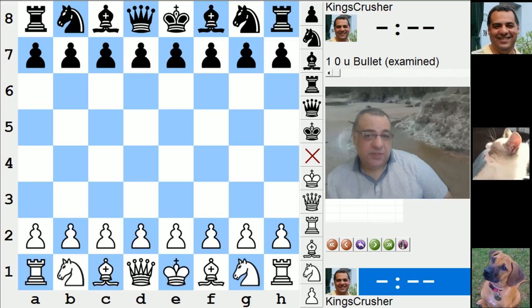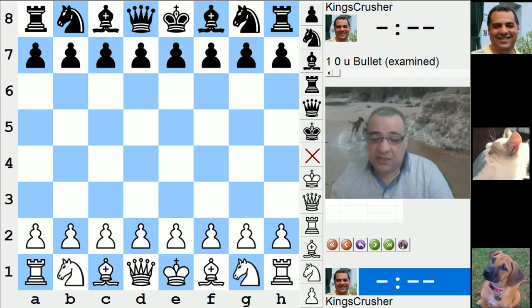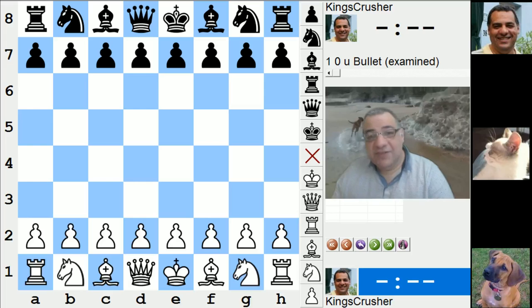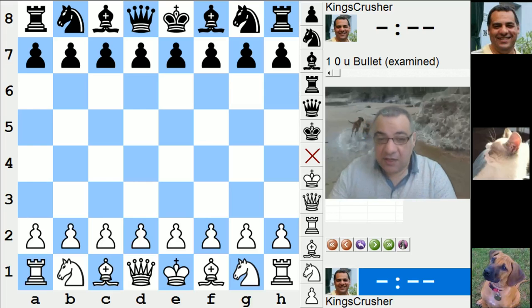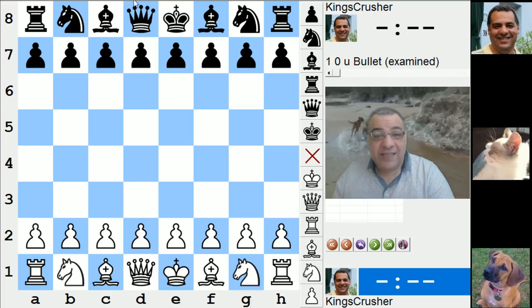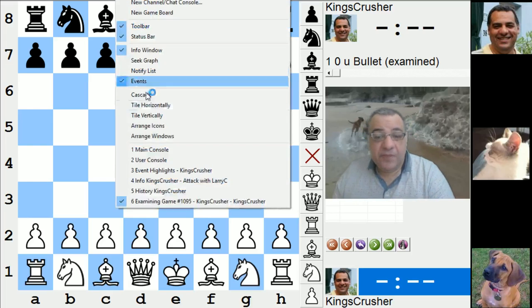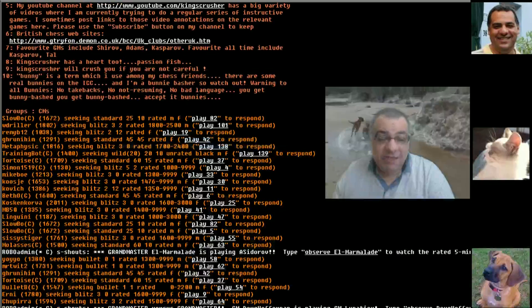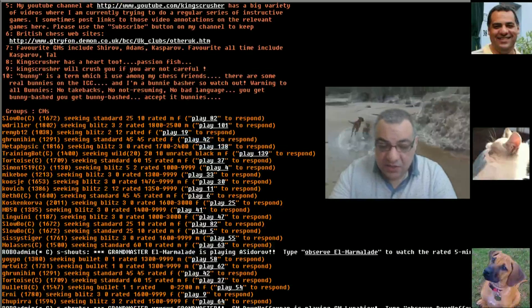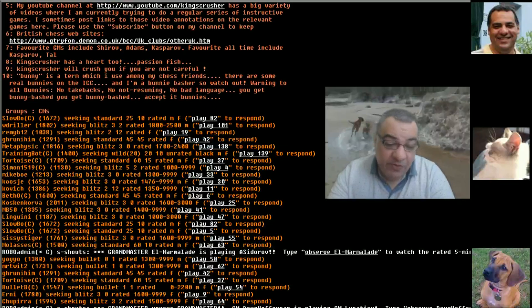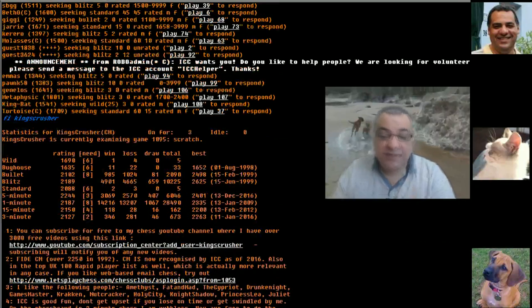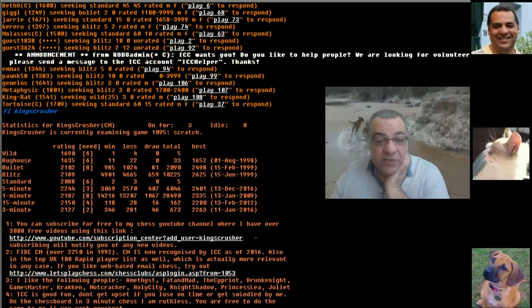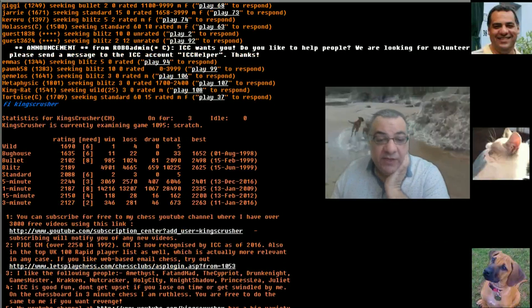This time it's on a good point actually. My rating recently went over 2400 and I was really happy with that. That was one of my main ambitions from an ICC five-minute auto-pairing perspective, to get over 2400.